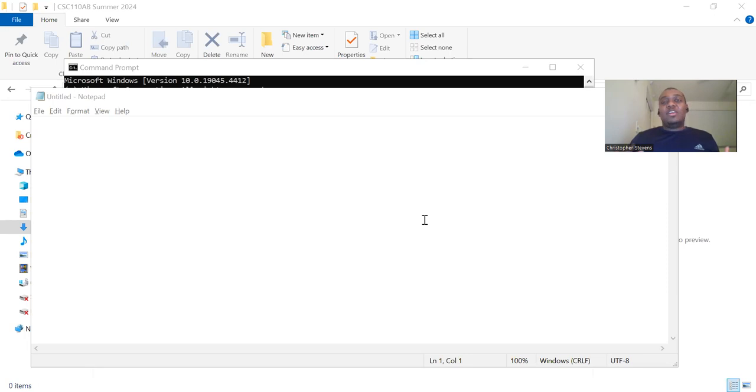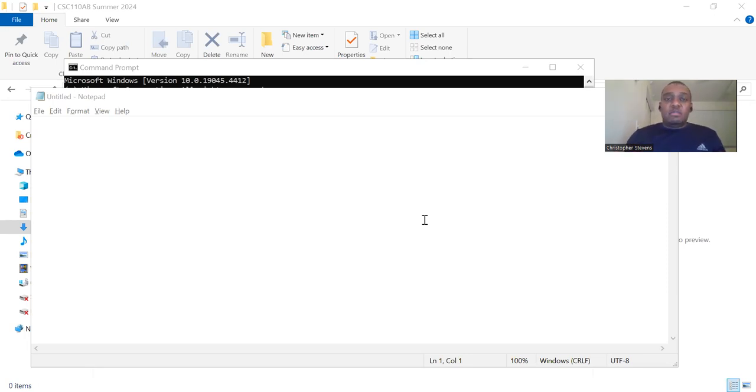Hello. Today we'll learn how to compile and run a Java program using the terminal. We'll use a simple program called Hello World. Let's get started.